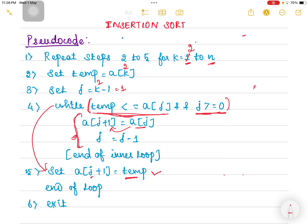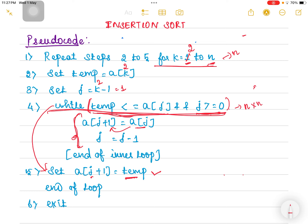Now let us move on to the time complexity analysis. In the pseudocode there are two loops: a for loop and a while loop. The for loop executes for a maximum of n iterations. The while loop, for each k value, can execute a maximum of n times. So for n values of k, the while loop executes n squared times in total. Comparing the two loops, the while loop dominates with n squared iterations.